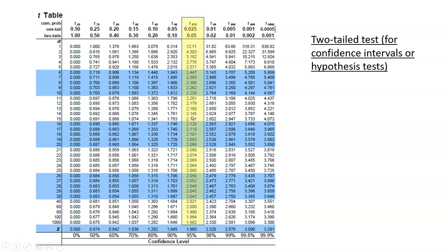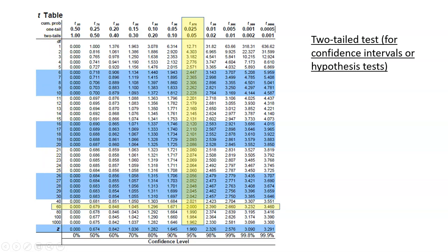Now in the example with the Loon data, we're looking at 59 degrees of freedom. The degrees of freedom column is all the way to the left. When we look that up, we don't have a row for 59, but we've got one for 60, and that's close enough.